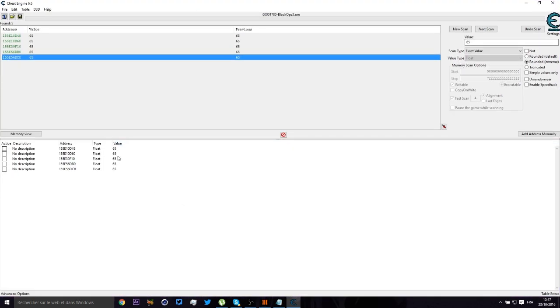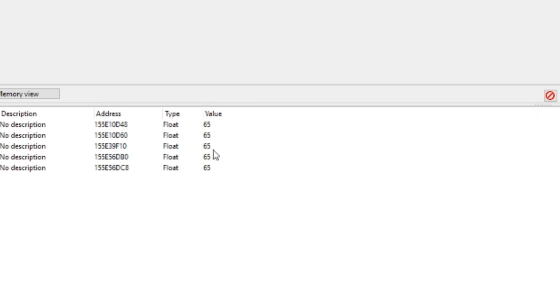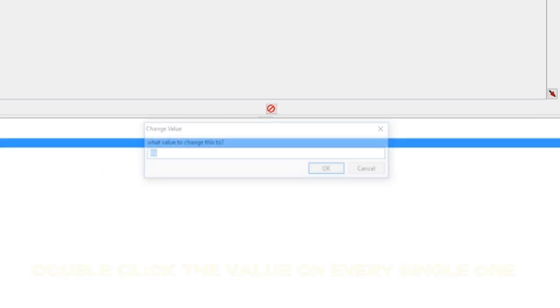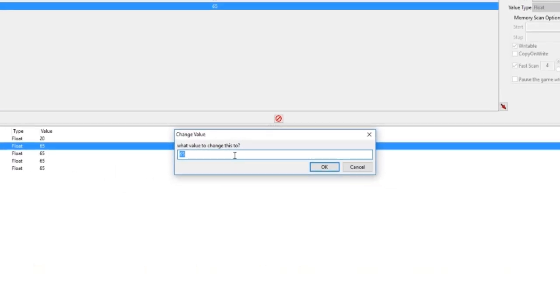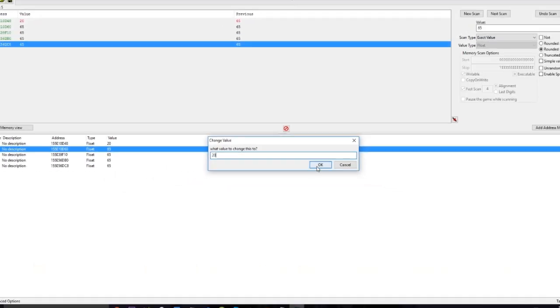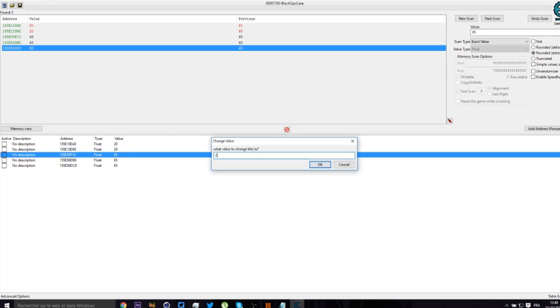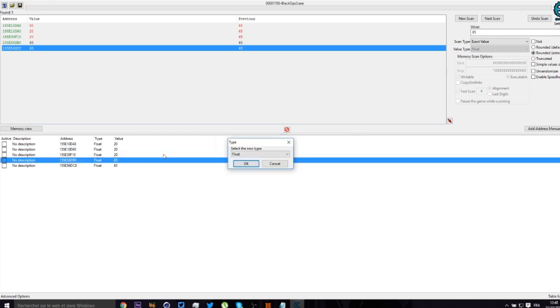Type in whatever FOV you want. I'm going to put 20 just so you can see the difference. 20. You need to put it everywhere guys. 20, 20, 20, 20, 20. There we go.